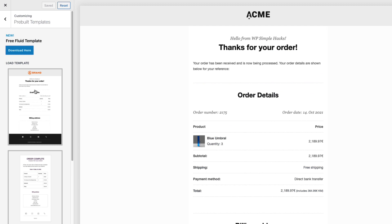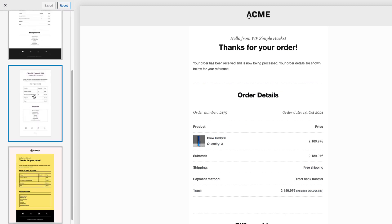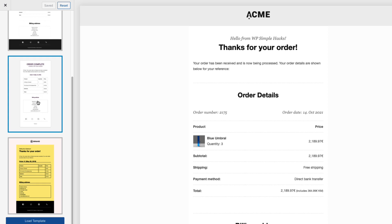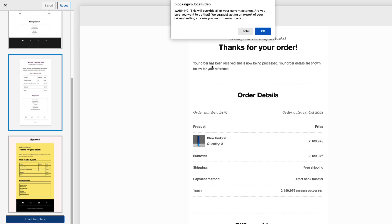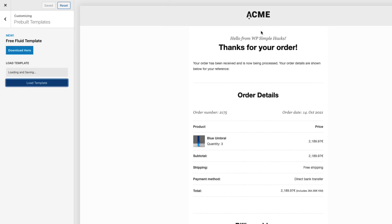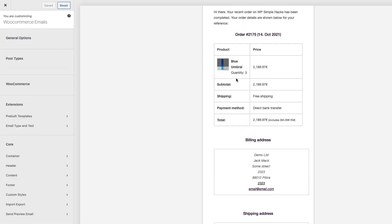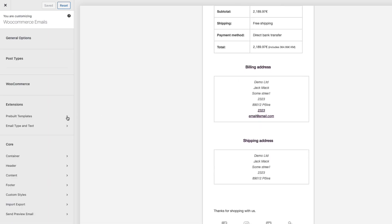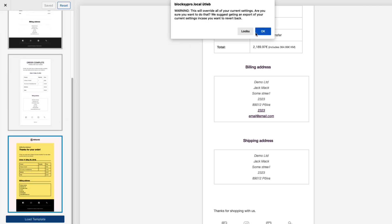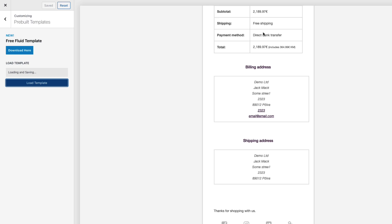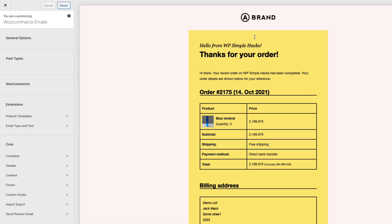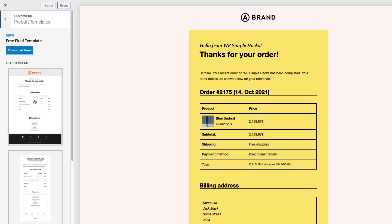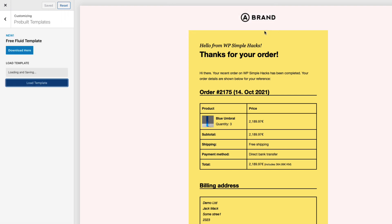So by default the first template is loaded maybe I would like to use this one. Therefore I'm gonna select it and load it. Click OK. It's gonna take a couple of seconds. And there you go. This narrow template here. I don't like it very much. Therefore let's take a look at the third one here. And it seems to me that out of those three templates I like the first one the most. Therefore I'm gonna reload it once again.